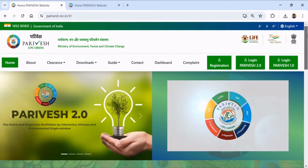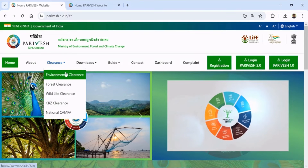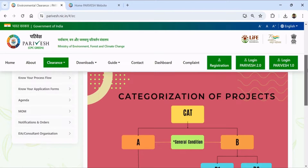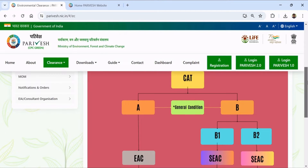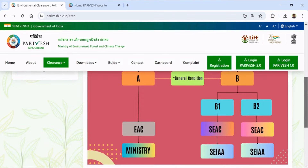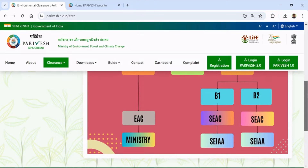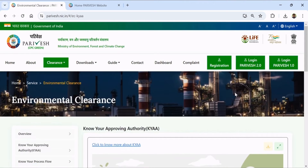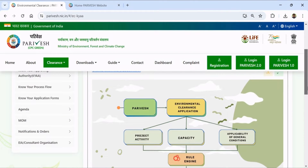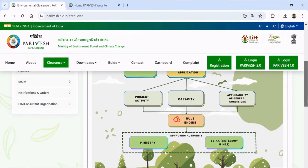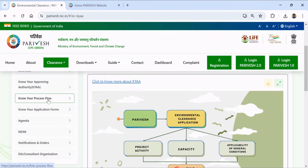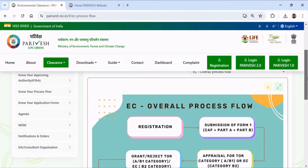These clearances are also found from the menu head dropdown. If I select environmental clearance, you can see in the overview that the categorization of projects is basically two types: A and B. B is further categorized into B1 and B2. Category A projects go to the Ministry, while B projects go to SEAC, which is the State Level Expert Appraisal Committee, and SEIAA, which is the State Level Environment Impact Assessment Authority. If I go to 'Know Your Approving Authority', then based on project category A, the approving authority is the Ministry, and for category B projects, the approving authority is the State Level Environment Impact Assessment Authority.